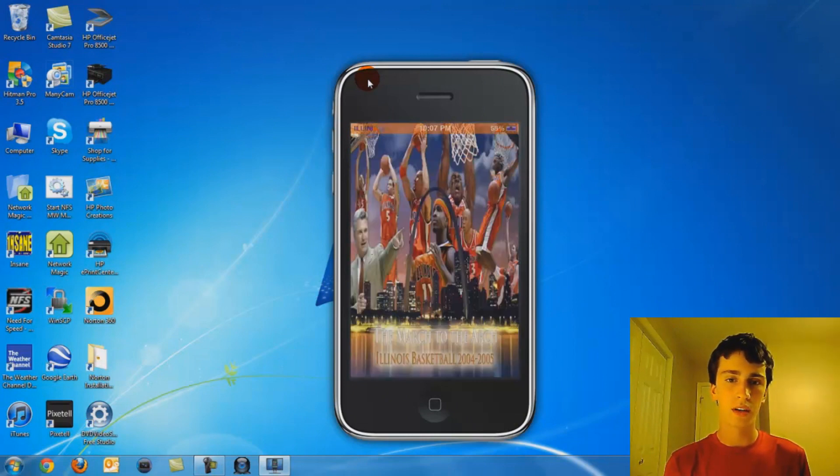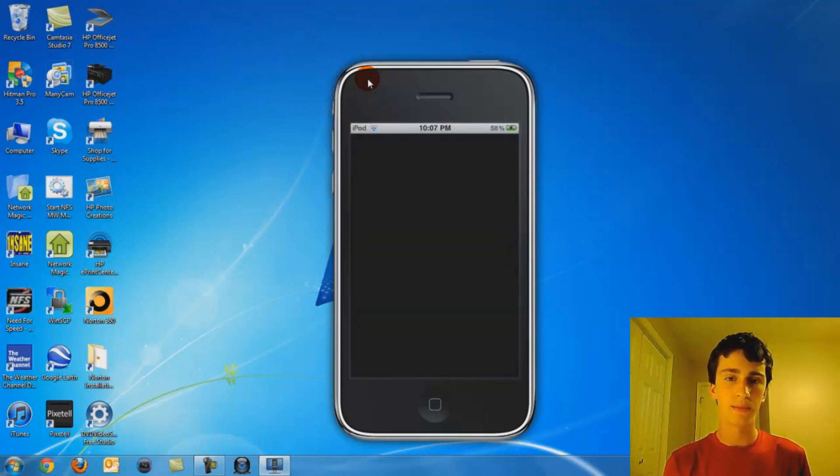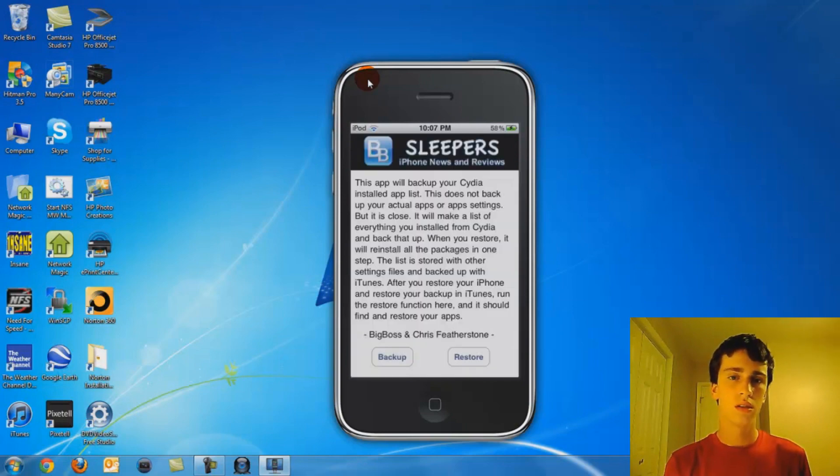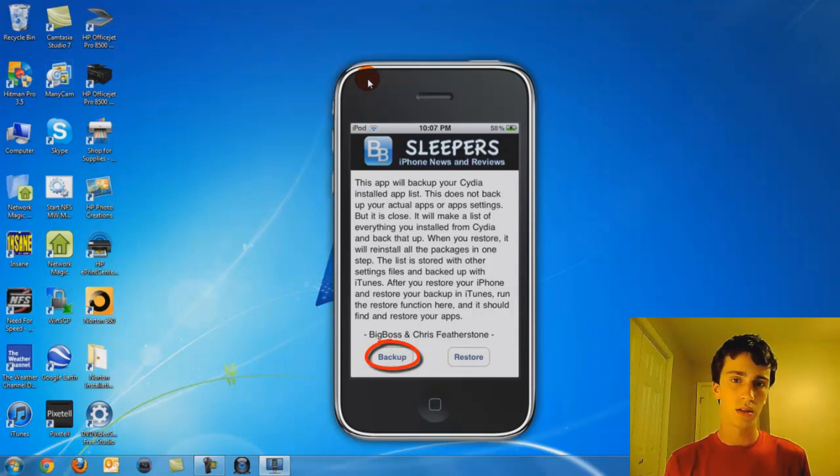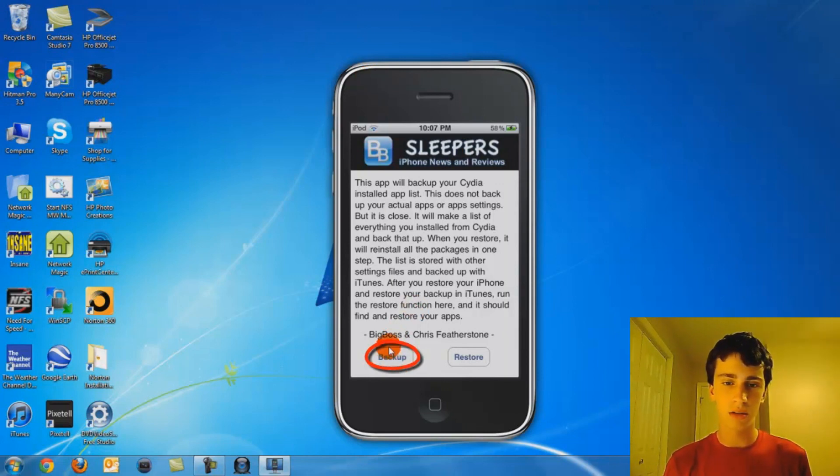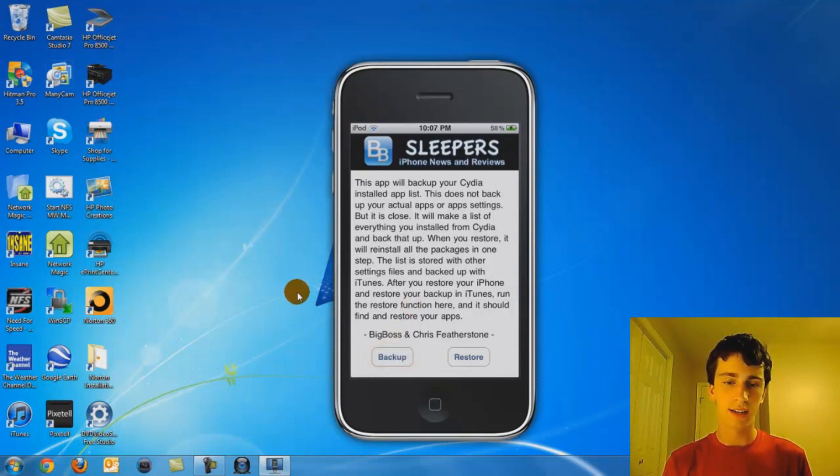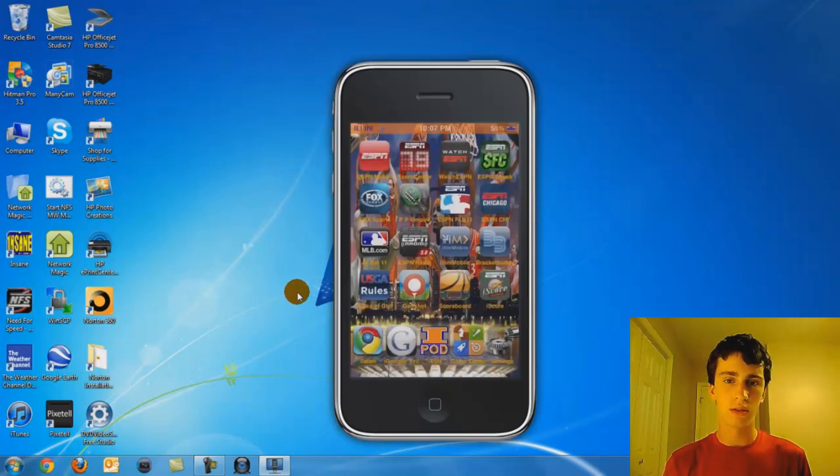It'll be an app that looks like that. Go ahead and open it, you're going to click backup, and then you're going to click backup and go ahead and exit out.